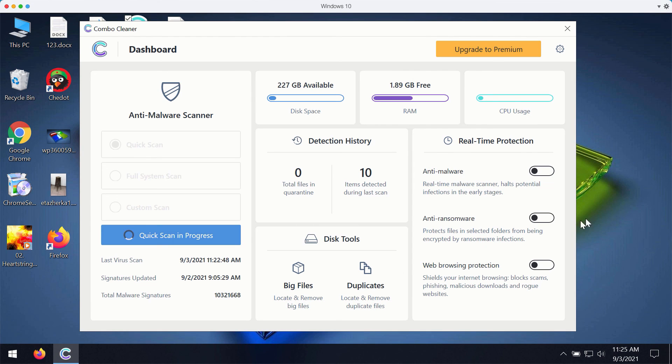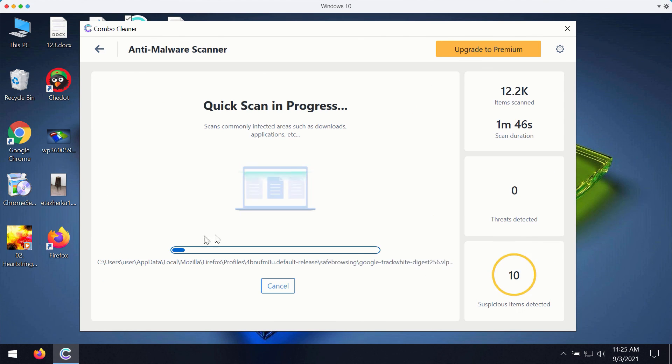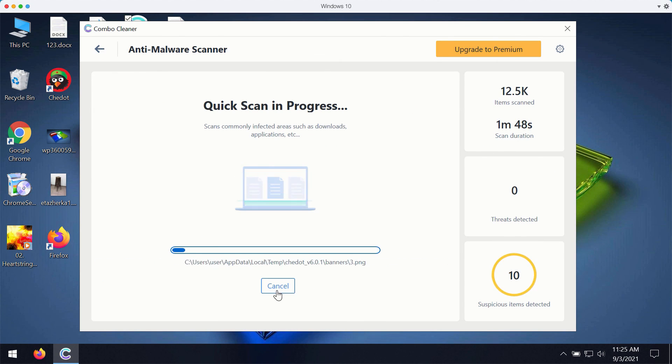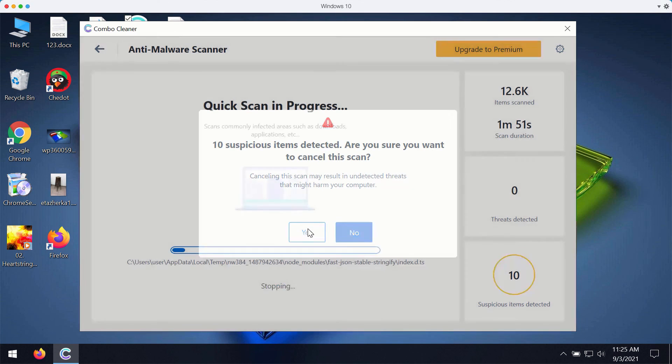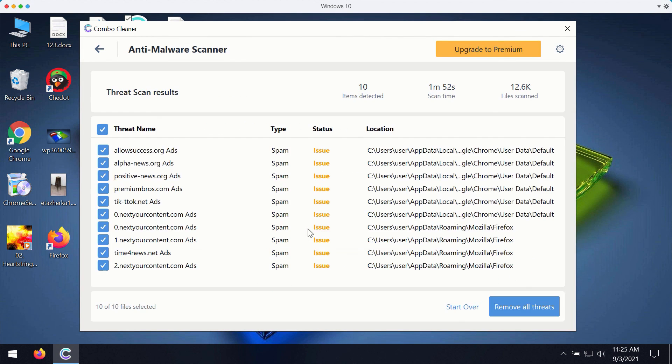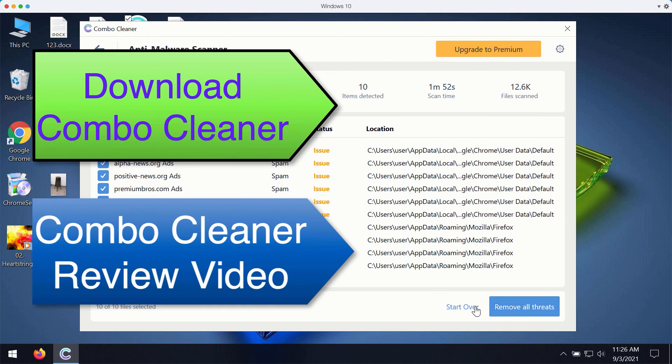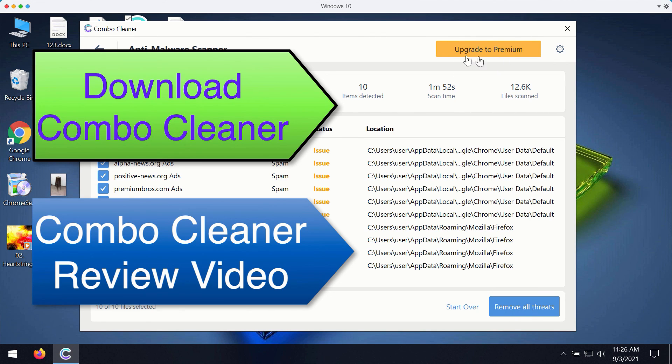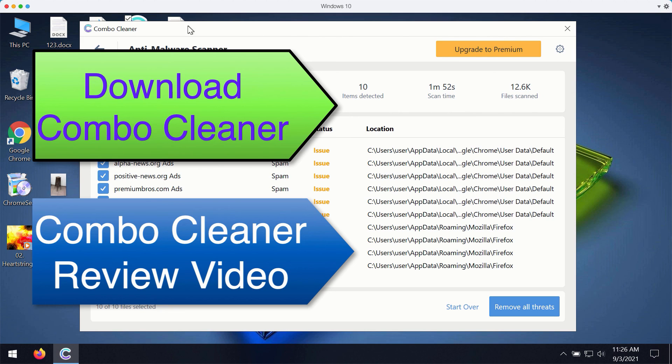But once again, all these three features that are summarized as real-time protection are only the part of the premium version of the software. Once the scanning is completed, you will see the complete summary of all threats that were found during the scan. You may remove all these threats with the premium version of the program or ask for a special trial key with the unlimited period of usage to completely enjoy and evaluate ComboCleaner premium version.